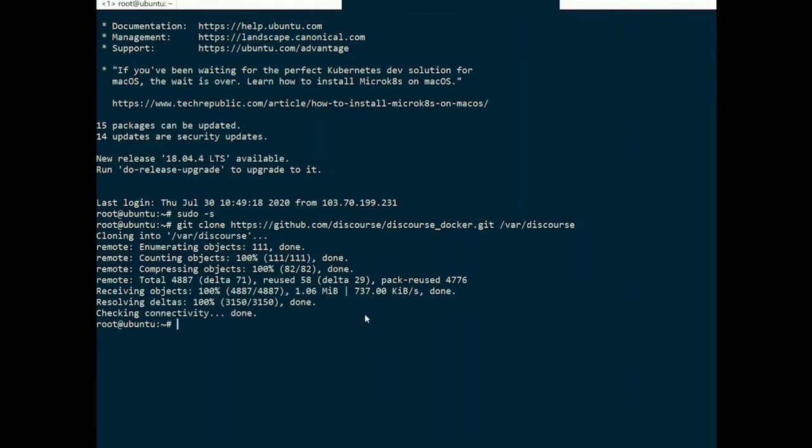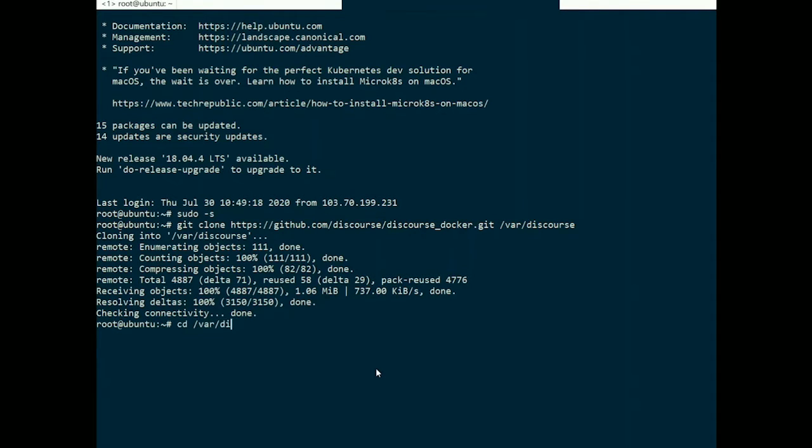And then go into this folder by typing cd /var/discourse.